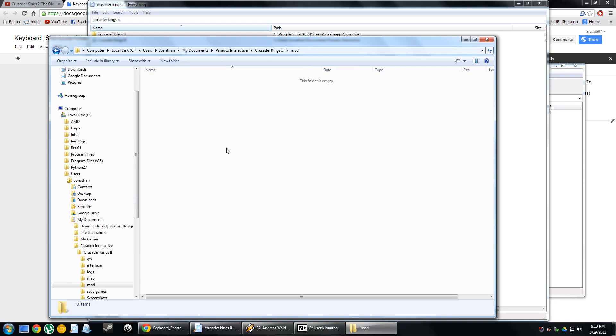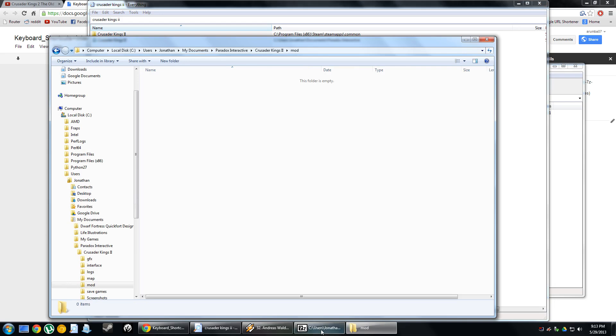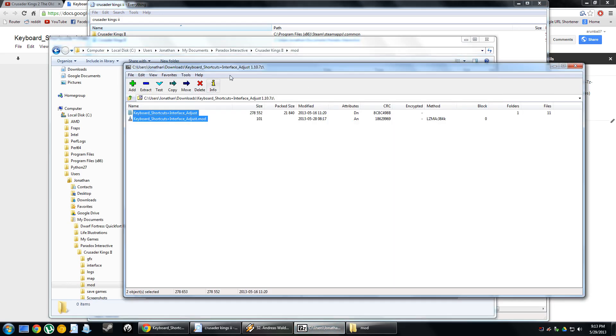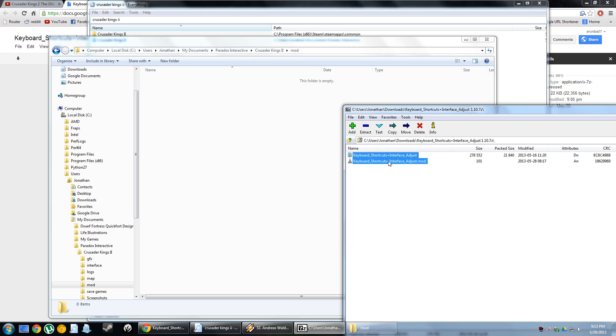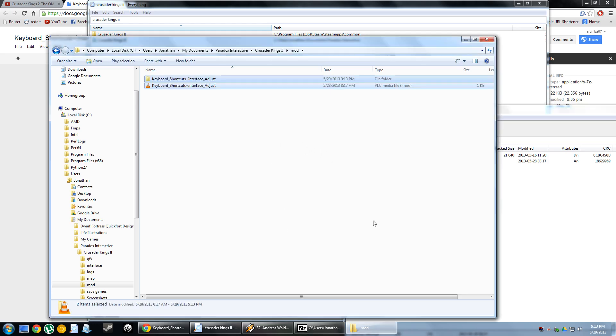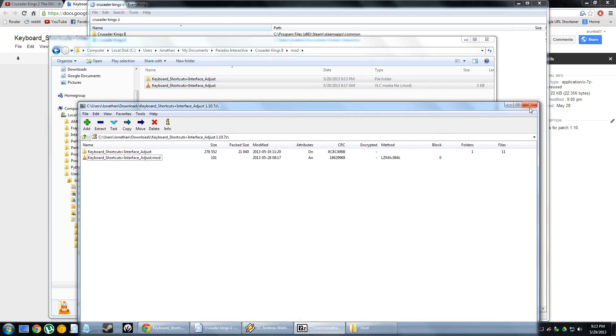I've emptied it for the purposes of this video, so we'll take that 7-zip file, we'll take these two, and just drag them out and extract them right there. And that's it. You're done.